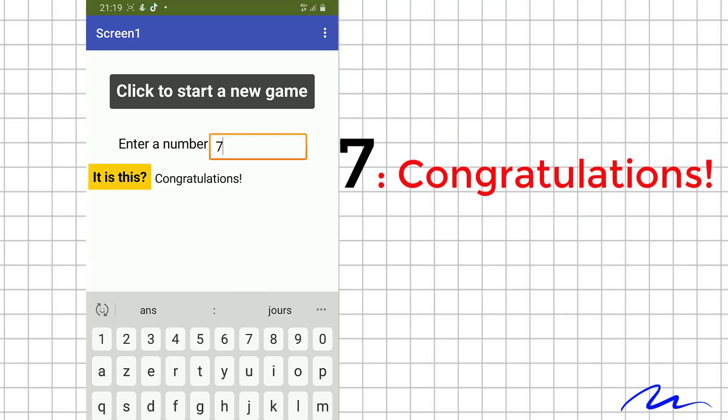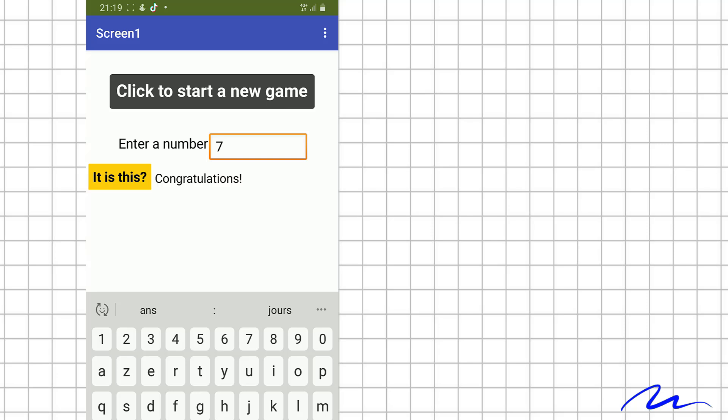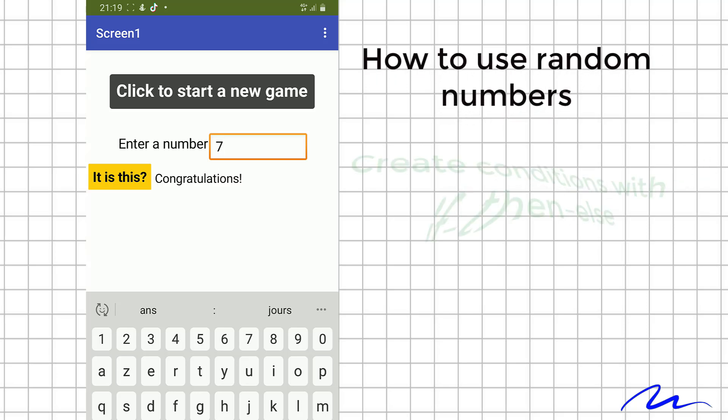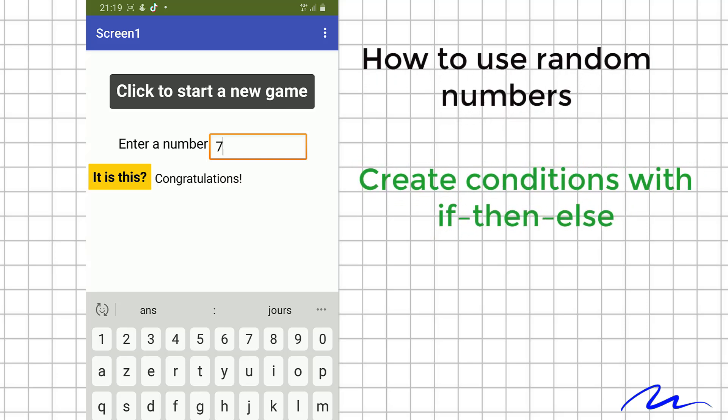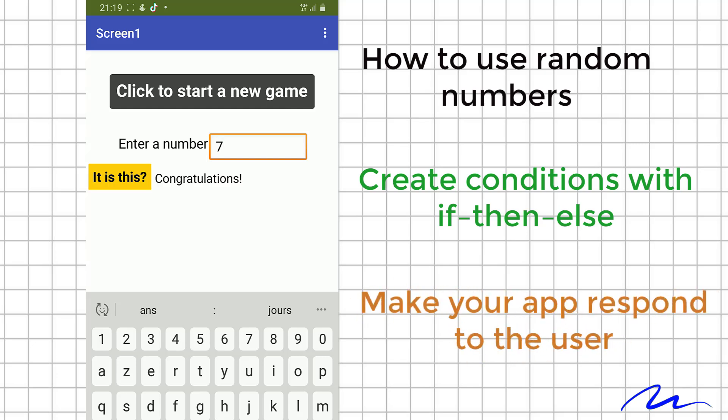In this project, you will learn how to use random numbers, create conditions with if, then, else, and make your app respond to the user. You will also practice building a simple algorithm with blocks.